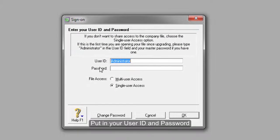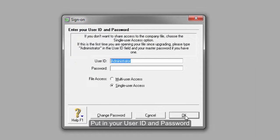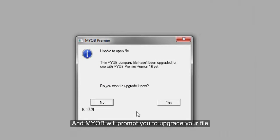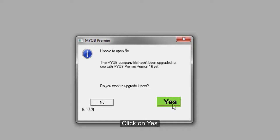Put in your user ID and password and MYOB will prompt you to upgrade your file. Click on yes.